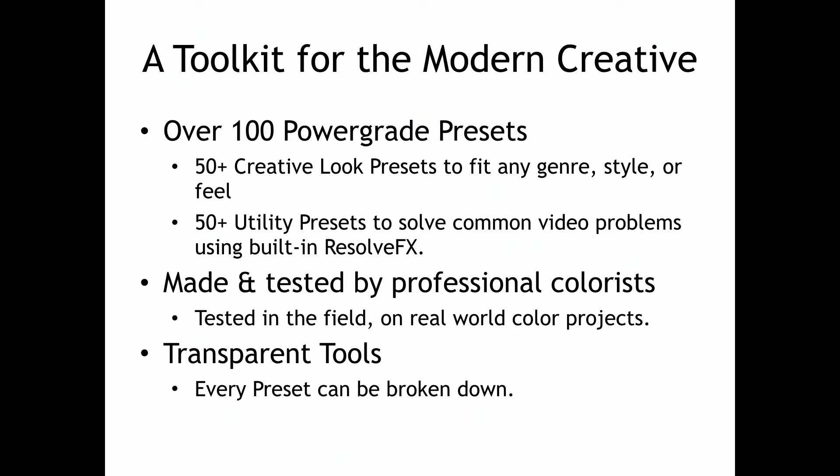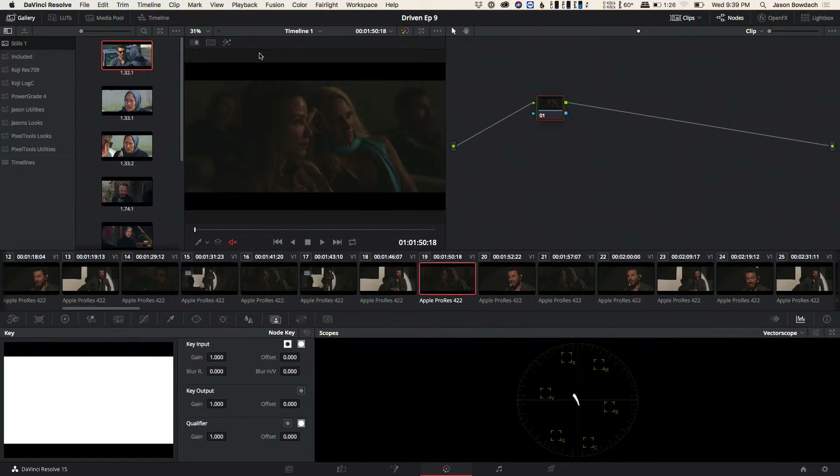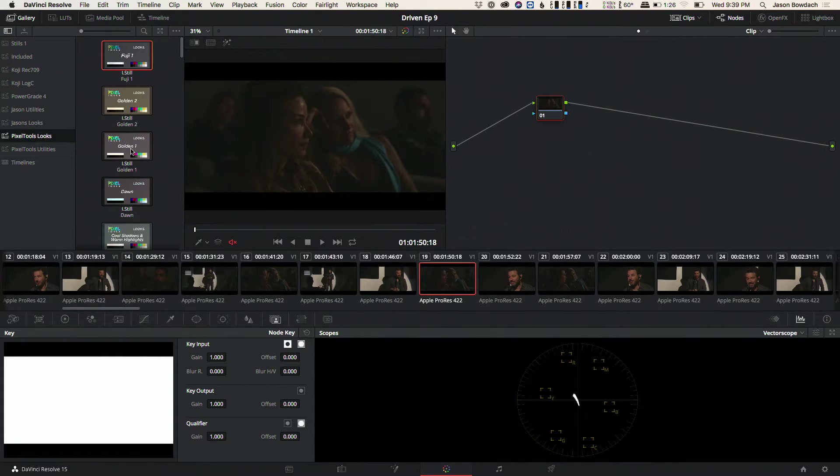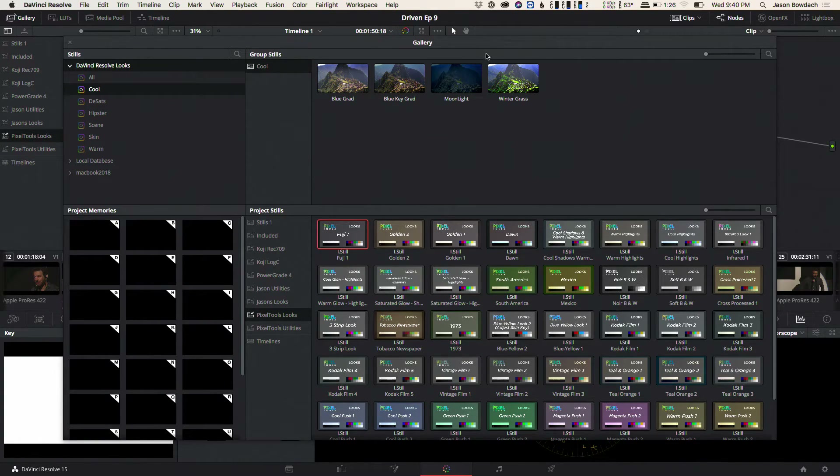These are using the current effects built into Resolve, and I've been testing them in the field with colorists, editors, and as many people as I can get my hands on for feedback. One of the things that makes this really different from almost any other product you've seen for Resolve is there are no lookup tables in this product whatsoever. Every single tool is built using Resolve's built-in tools.